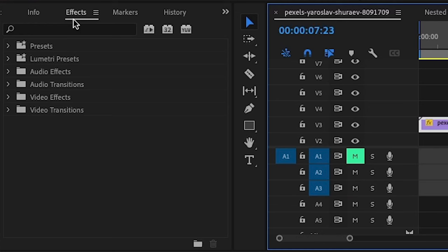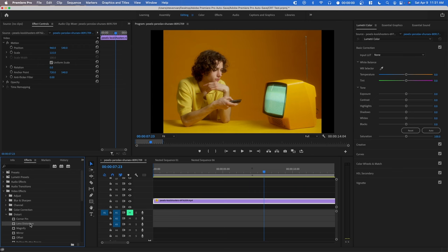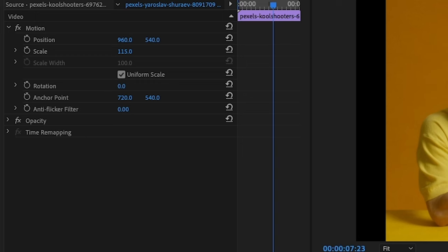First go to your effects panel, go to video effects, distort, and lens distortion and drag it onto your clip.